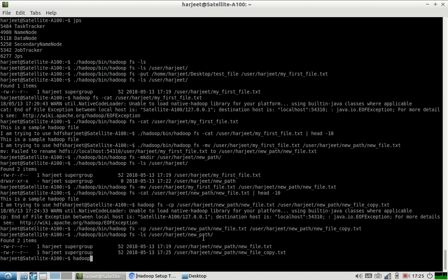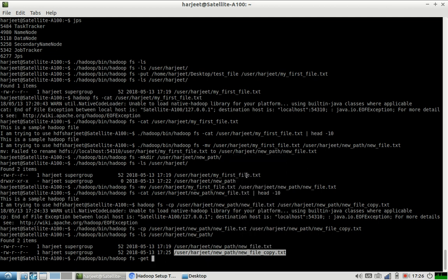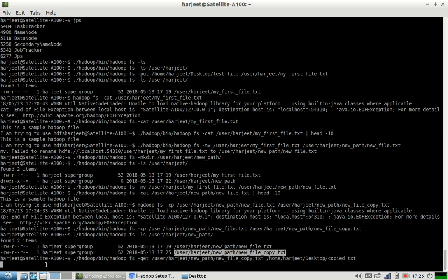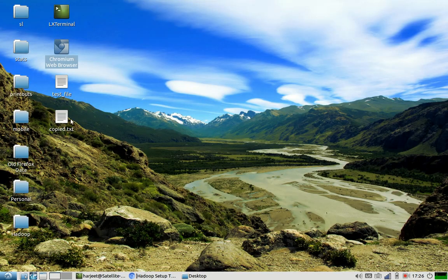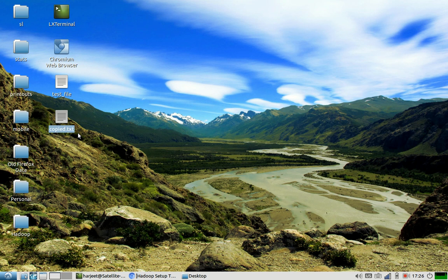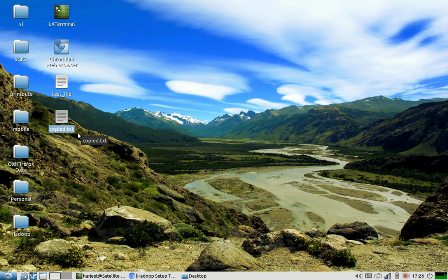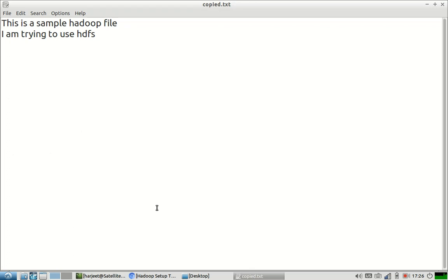If I want to get a file from the HDFS file system to my local file system, this is the command: I use get, or copy to local — I prefer get because it's shorter. I need to specify at which path I want to store it — I will store it at copy dot txt. Let us see if we got it — yes, we have got the copy dot txt file. Let us check the contents of this file. The contents are also good.